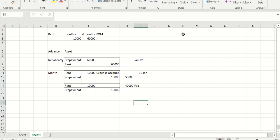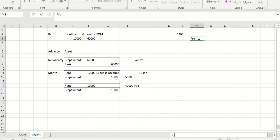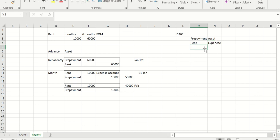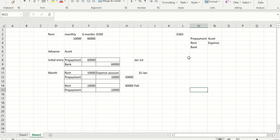In D365, what do I need before starting the setup? I would need one prepayment main account — that is where I'll put all my advances, which is my asset account. I would also need one rent expense account, and one cash or bank account. These are the prerequisites before I start my setup in D365. So first, let's go through the setup.